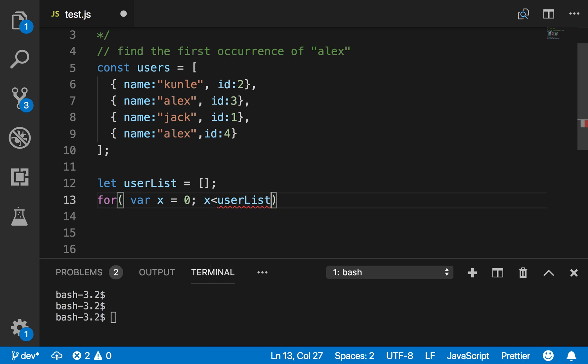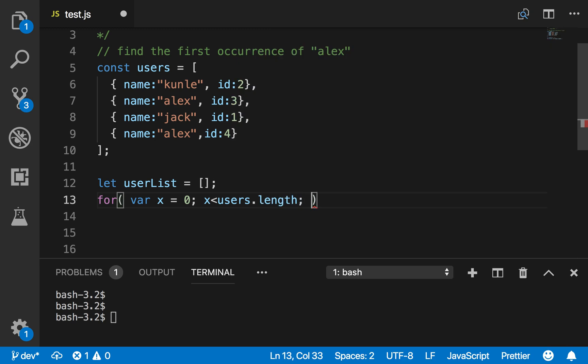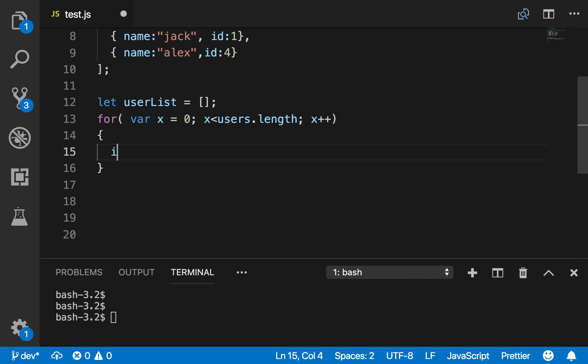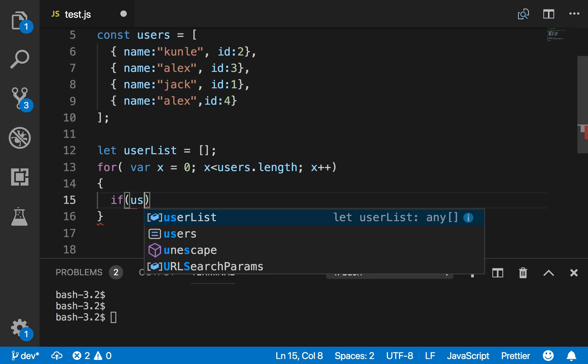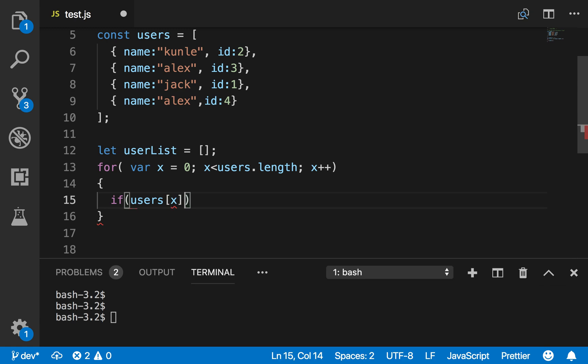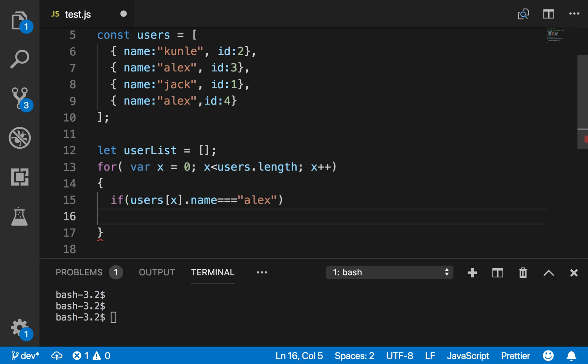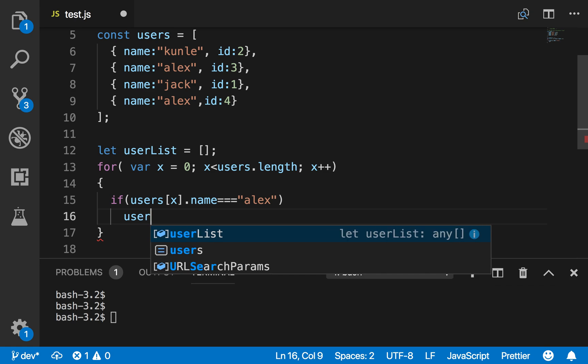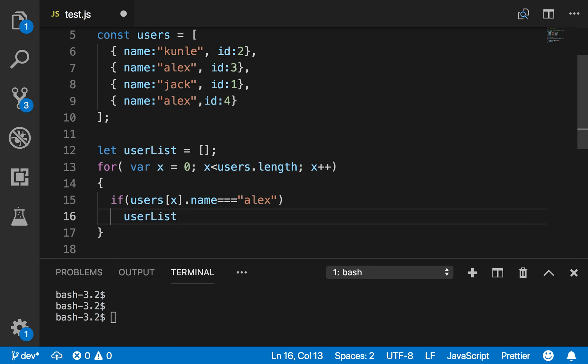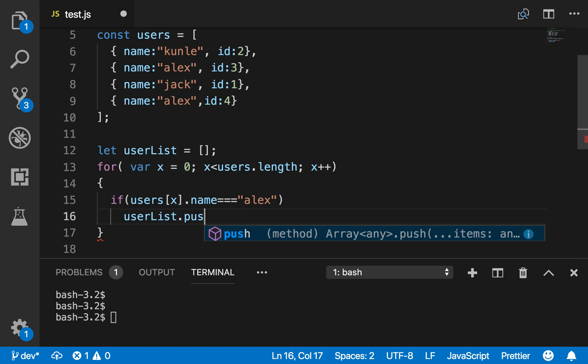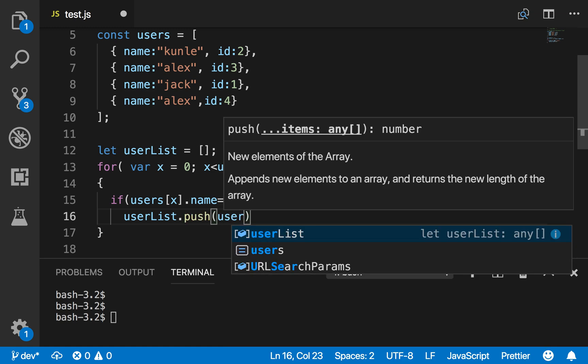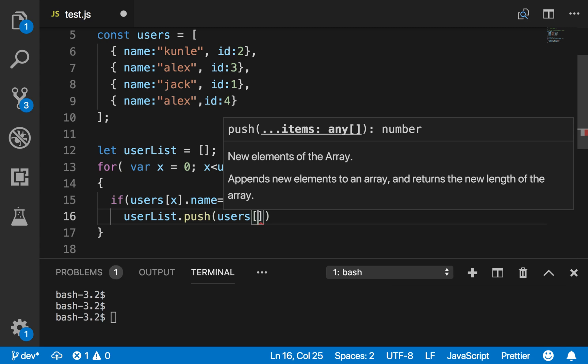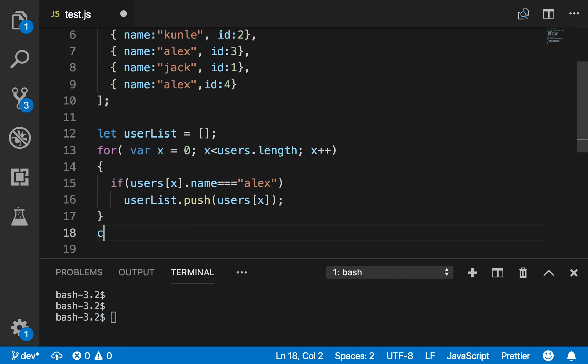x is less than users.length and then x plus plus, increment by one. Then I can say if users[x].name equals 'alex' lowercase, push this - push the users. I can say userList.push.